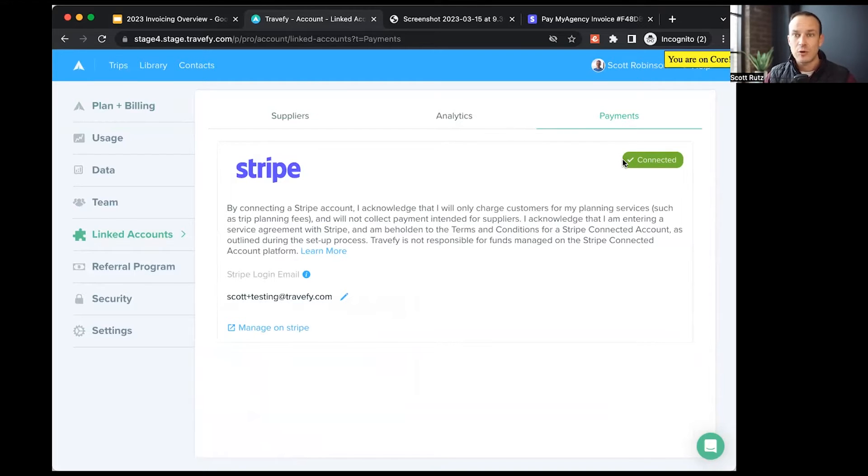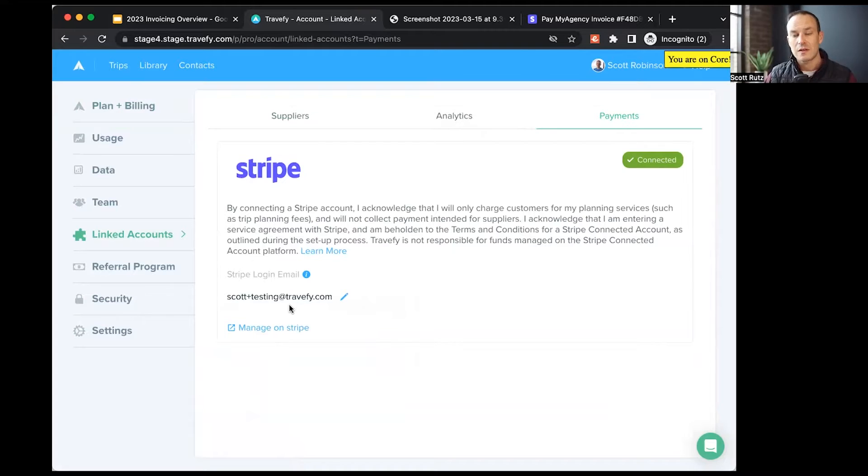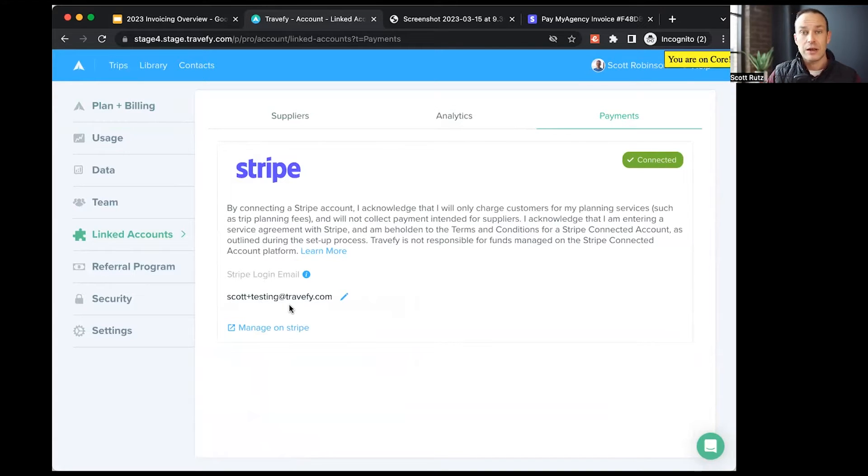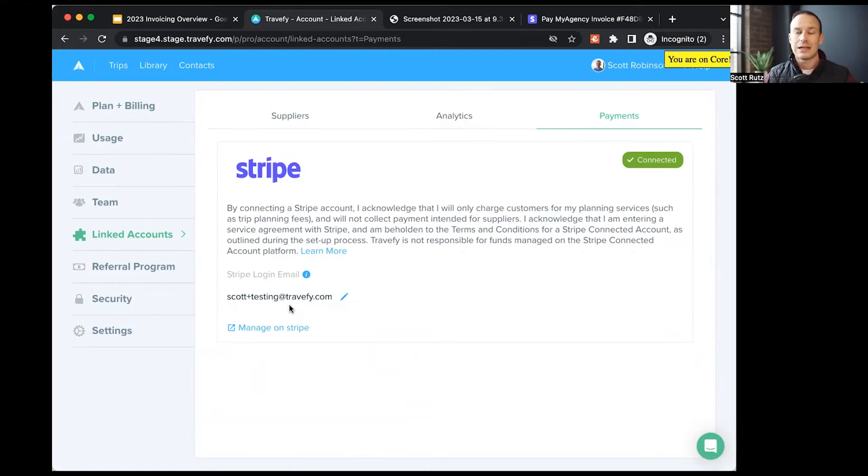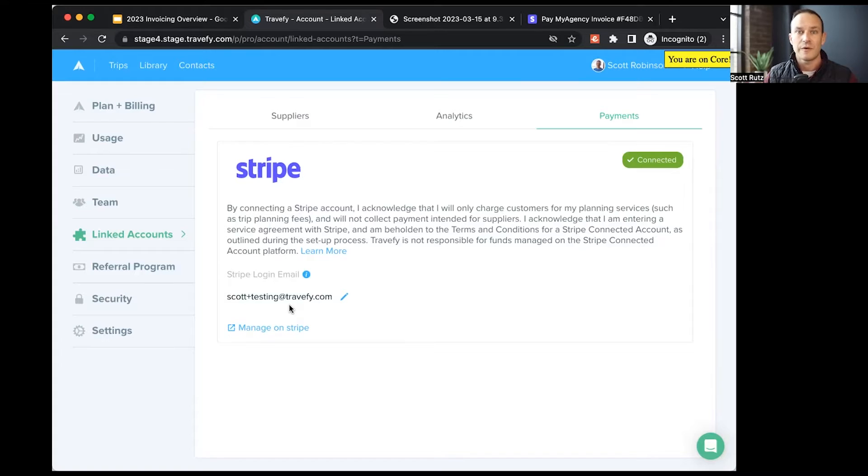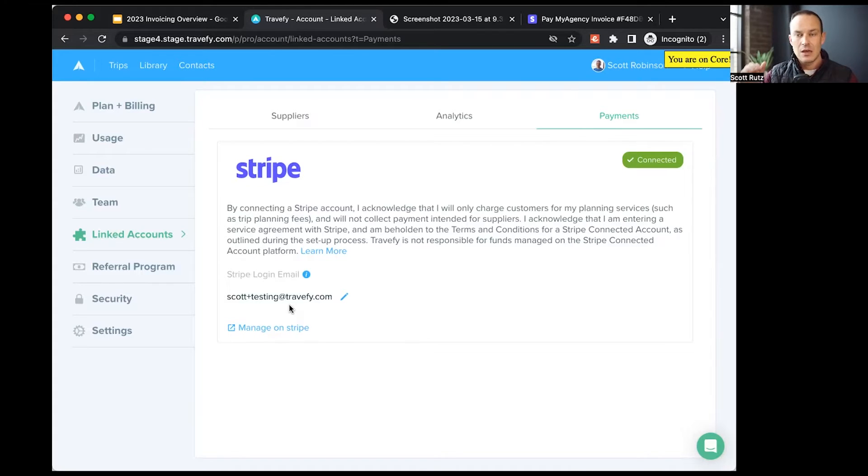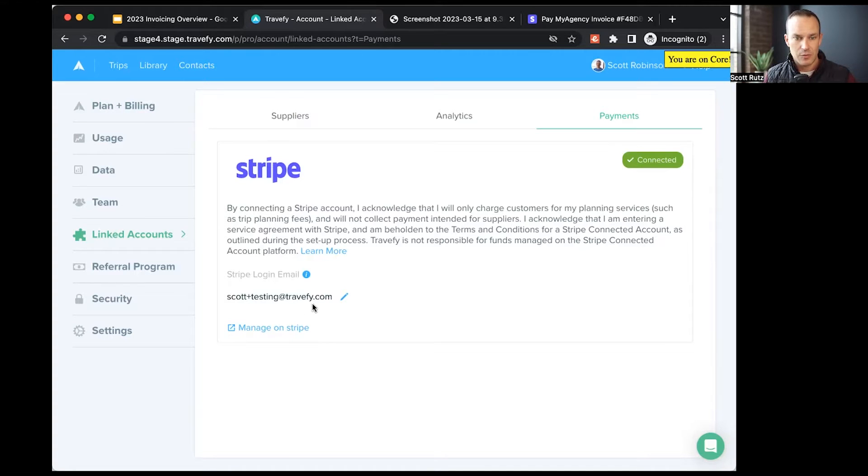We won't go through the whole Stripe setup process, but at this point, once you're creating your Stripe account through Travify, we'll transition you over to Stripe's website so that you can actually start creating your Stripe account, setting up details, verifying your identity, all of those specific steps. Set aside 10 to 15 minutes, and you'll be able to set that up with no problem.